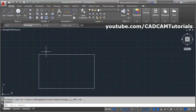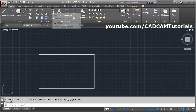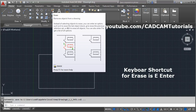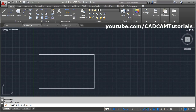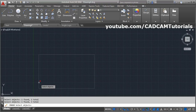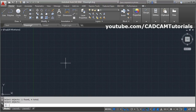If you want to remove an object, use the erase command. The keyboard shortcut for erase is E, press Enter. Select the erase command, then select the objects you want to erase by clicking on them. Here it shows four objects are selected. Press Enter and it will erase all the objects.